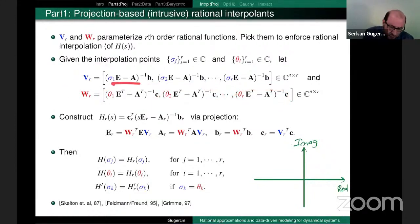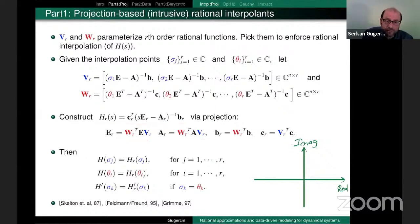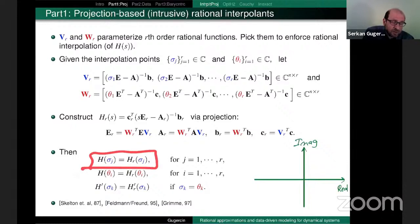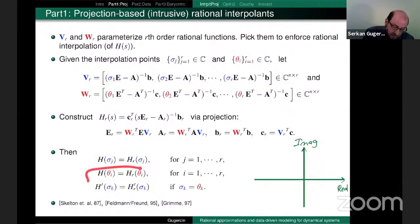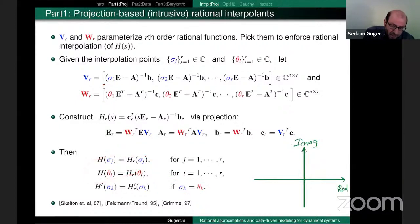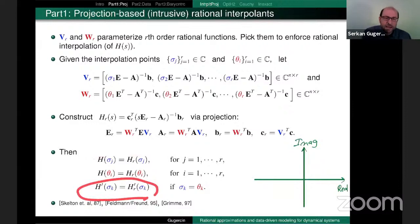There is a cost to this — these are not cheap to evaluate. I have 2R linear solves, but this is what we need for optimality. You construct the reduced model via projection as defined before, and by this choice you guarantee that the reduced rational function H_r interpolates the original H at the σ_i's and θ_i's. If some points overlap, you also enforce Hermite interpolation — matching derivatives as well.